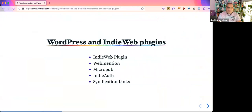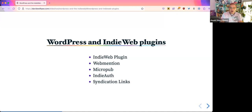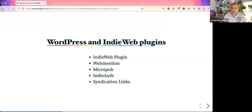I think WordPress is a great place to jump in to learning about the IndieWeb. Not only is it because you can get started with the website that you already have, but because a lot of people have built a lot of great tools that allow you to connect to other websites. I'm going to go over a few plugins to start with that we can use for the IndieWeb: the IndieWeb plugin itself, the WebMention plugin, Micropub, IndieAuth, and Syndication Links. There are quite a few more than this, but these are probably good ways to get started.